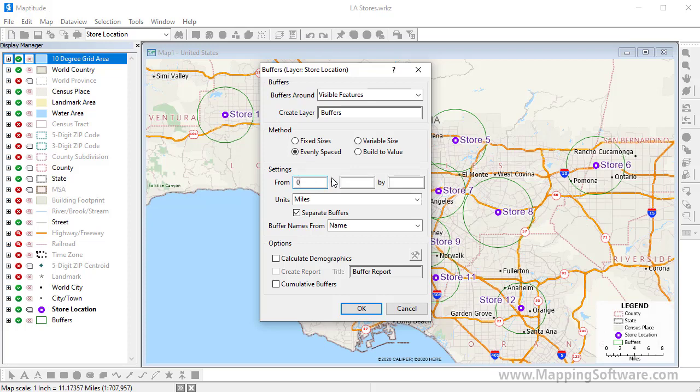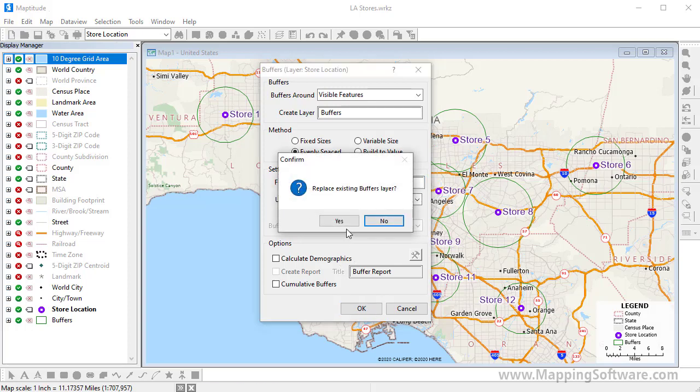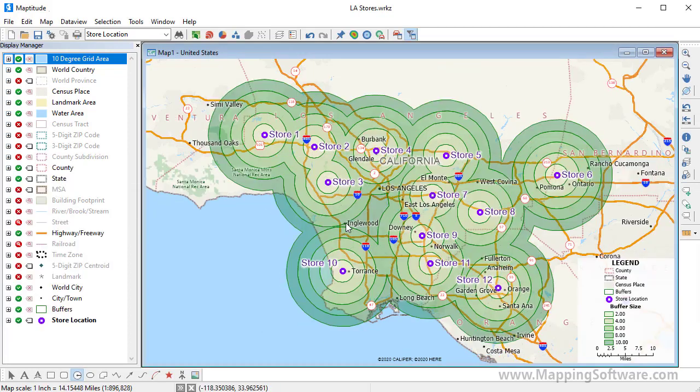For example, we can build from 0 to 10 miles at 2 mile increments. I'll uncheck the Separate Buffers box and click OK. In this case, we can see that almost the entire Los Angeles area is within 10 miles of one of the stores.